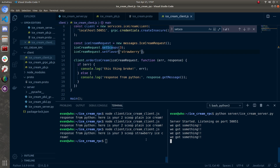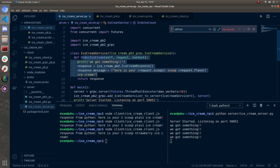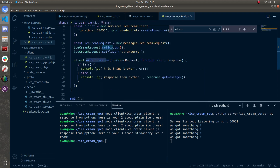So what have we done? We created an RPC. We made a JavaScript client and a Python server. We pretty much called orderIceCream — a function written in Python — and then handled the response in JavaScript. Hope you enjoyed it, hope you learned something. I had a great time. Thank you so much. See ya.